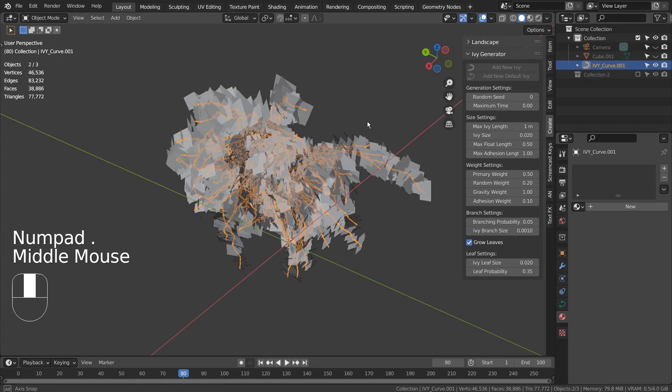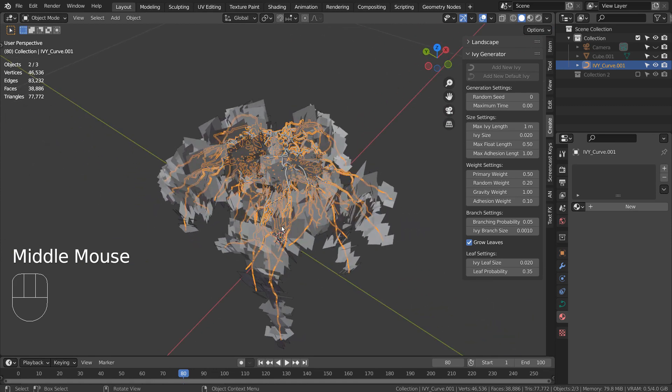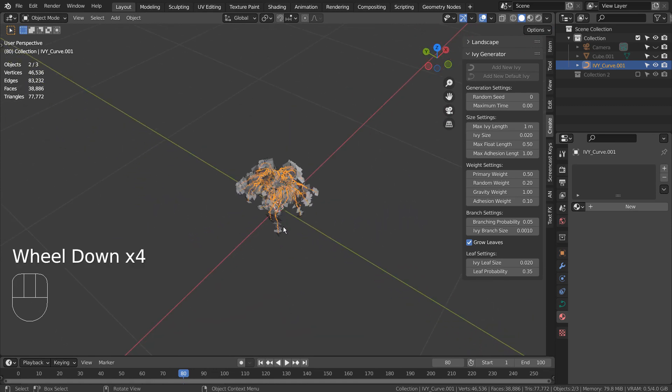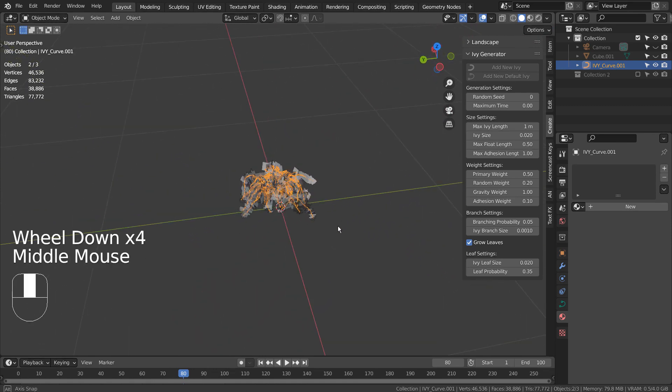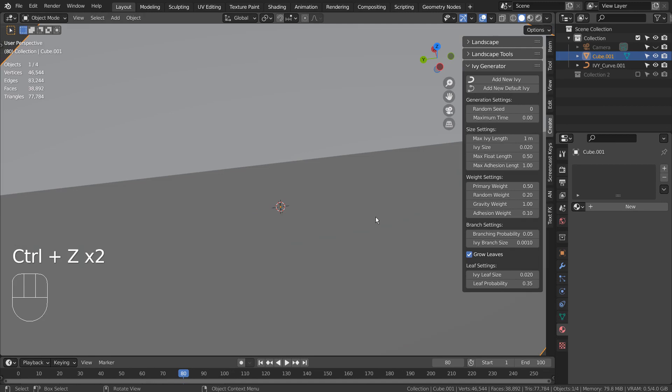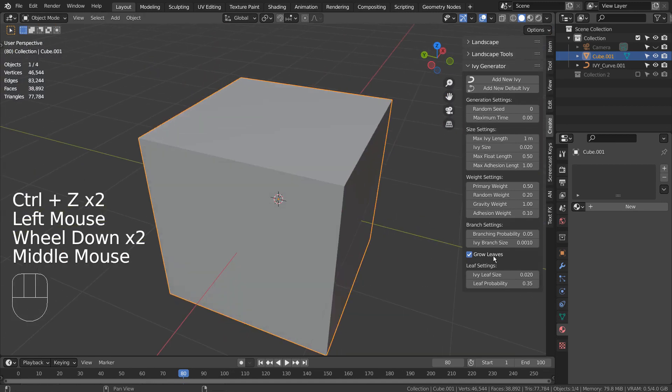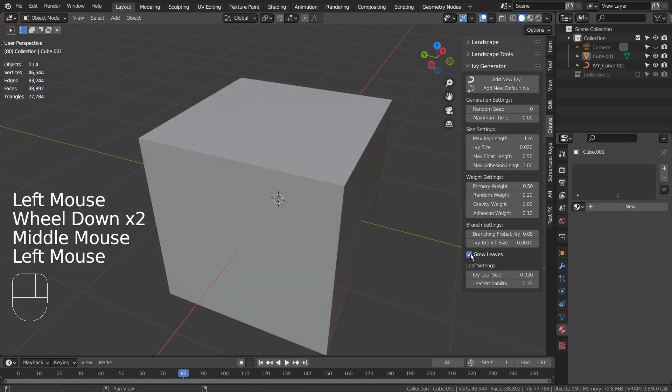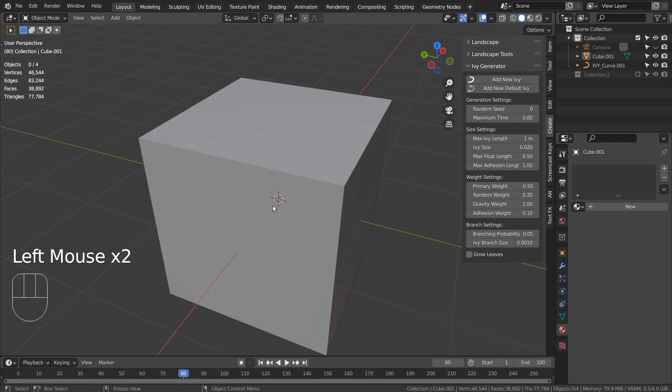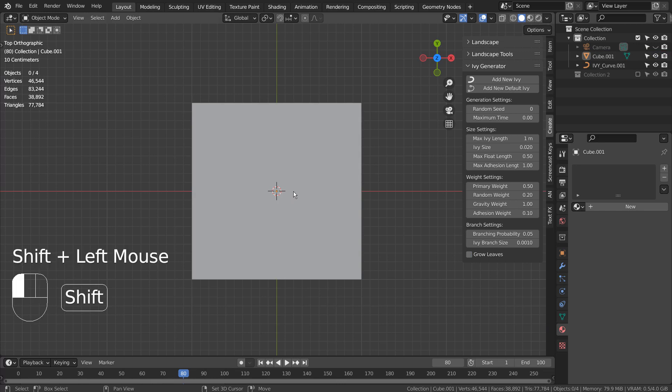The prototype I've shown you in the beginning had its 3D cursor moved on the surface of a plane. Let's go to the top view, hold Shift, and right click like this to move the 3D cursor.